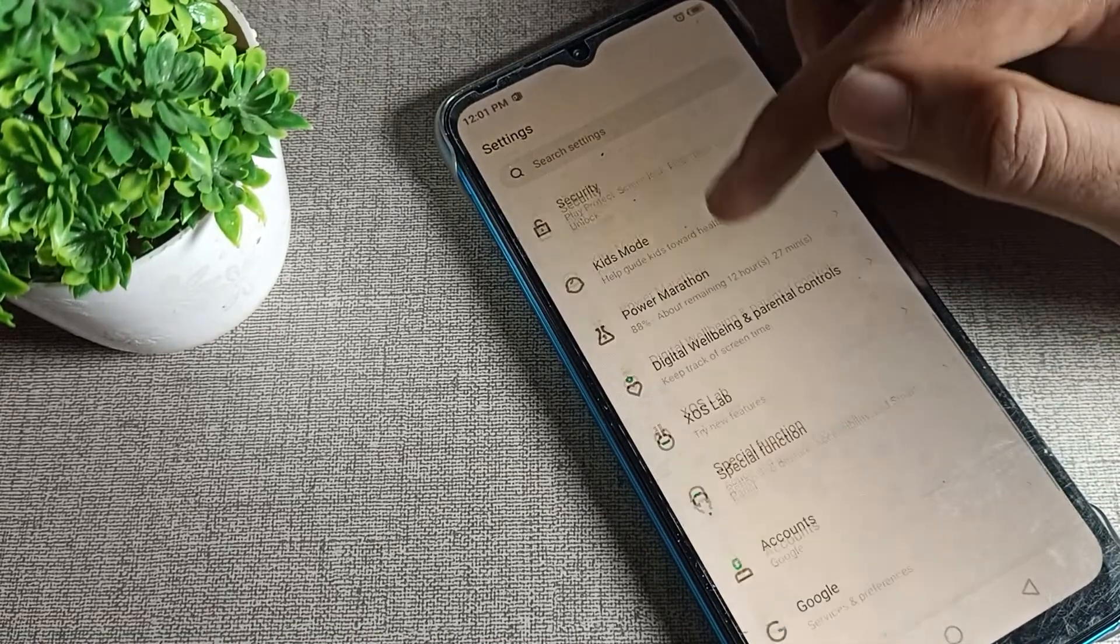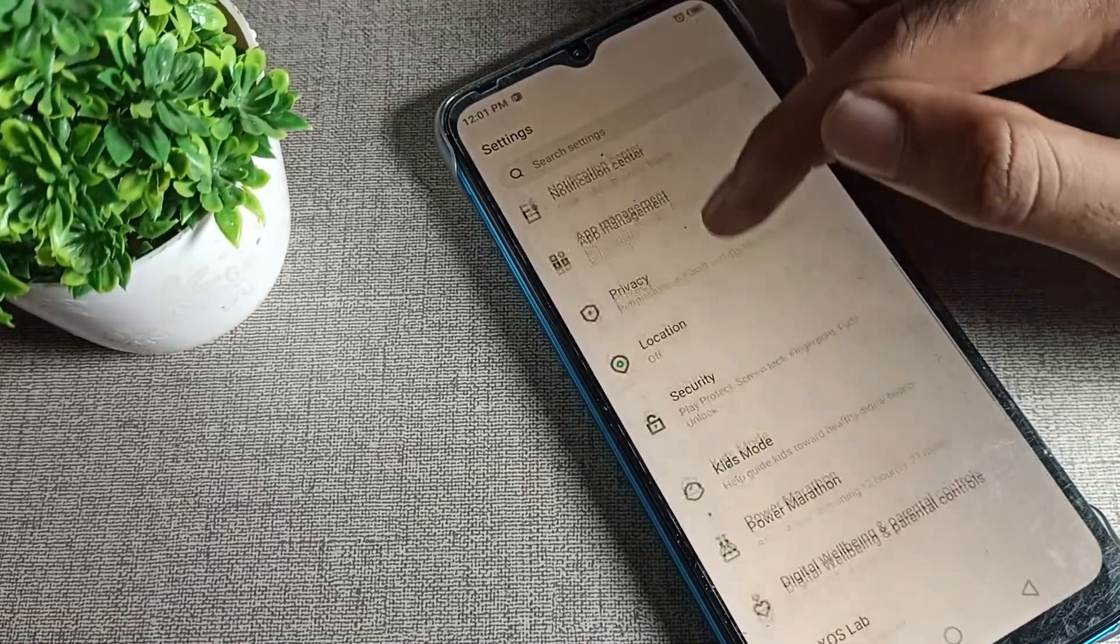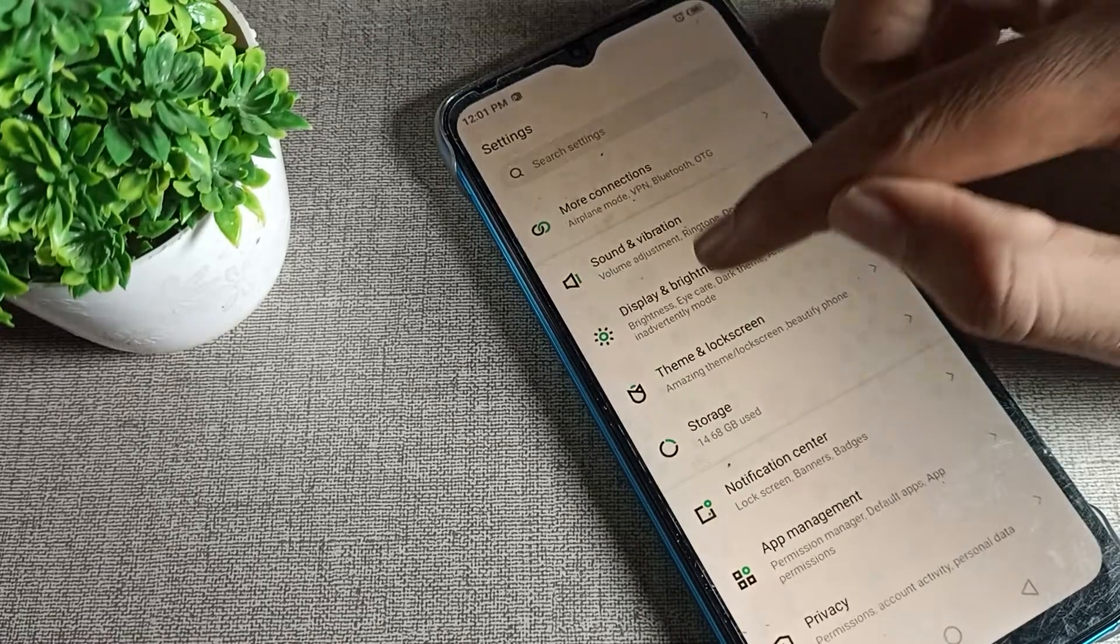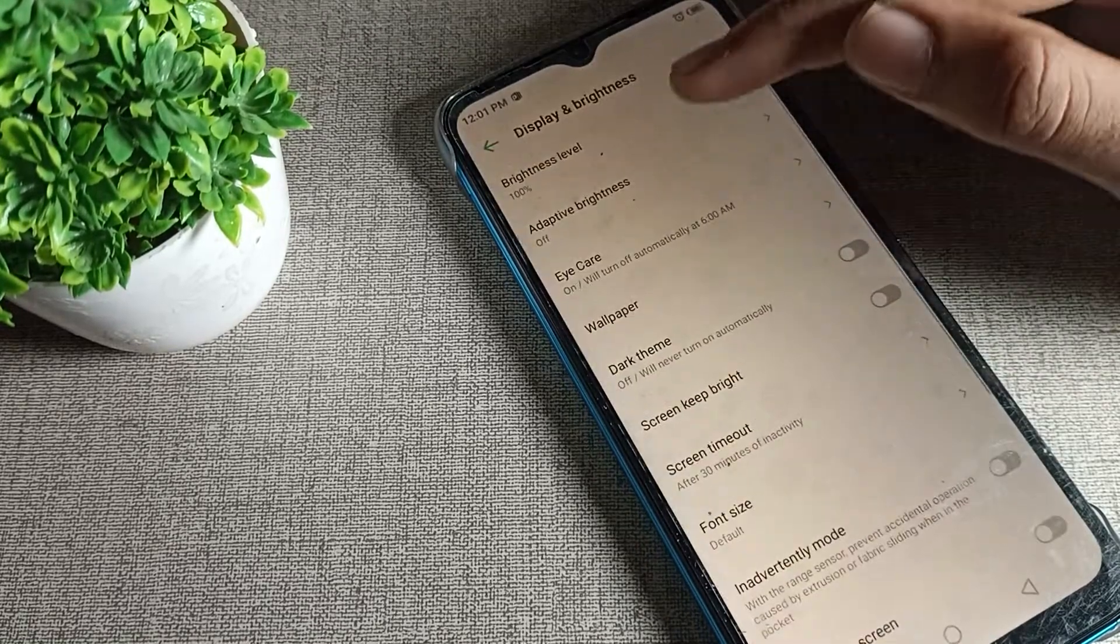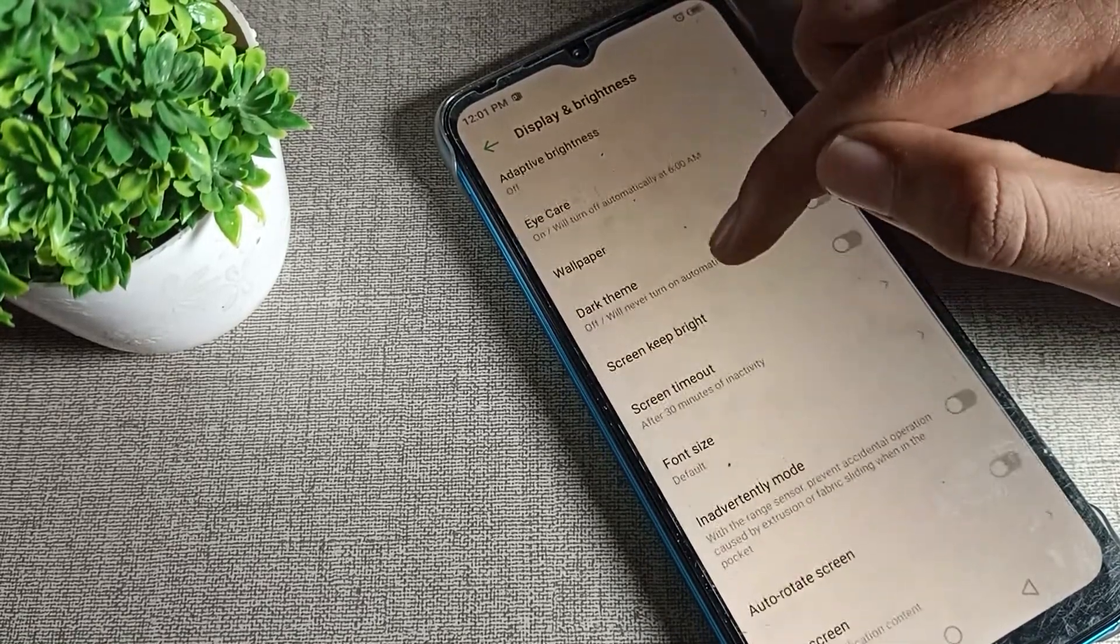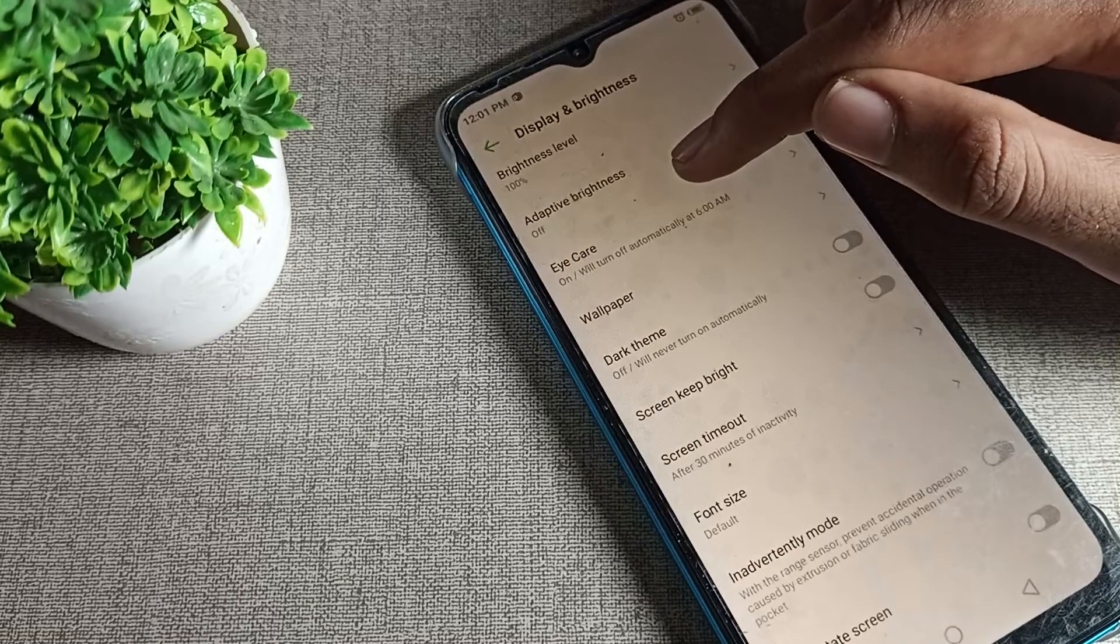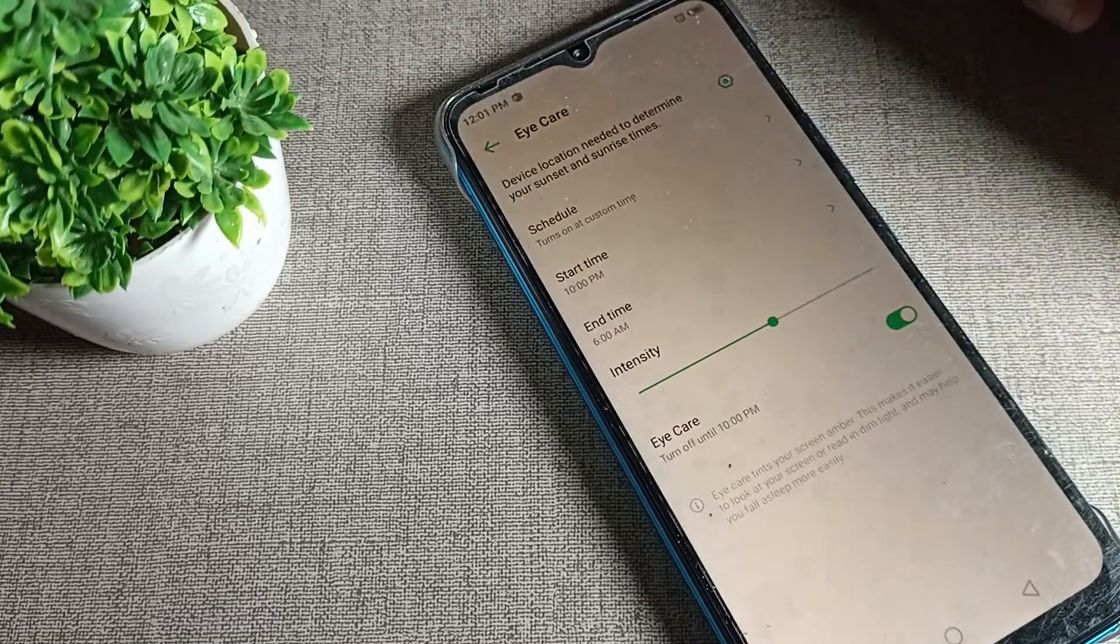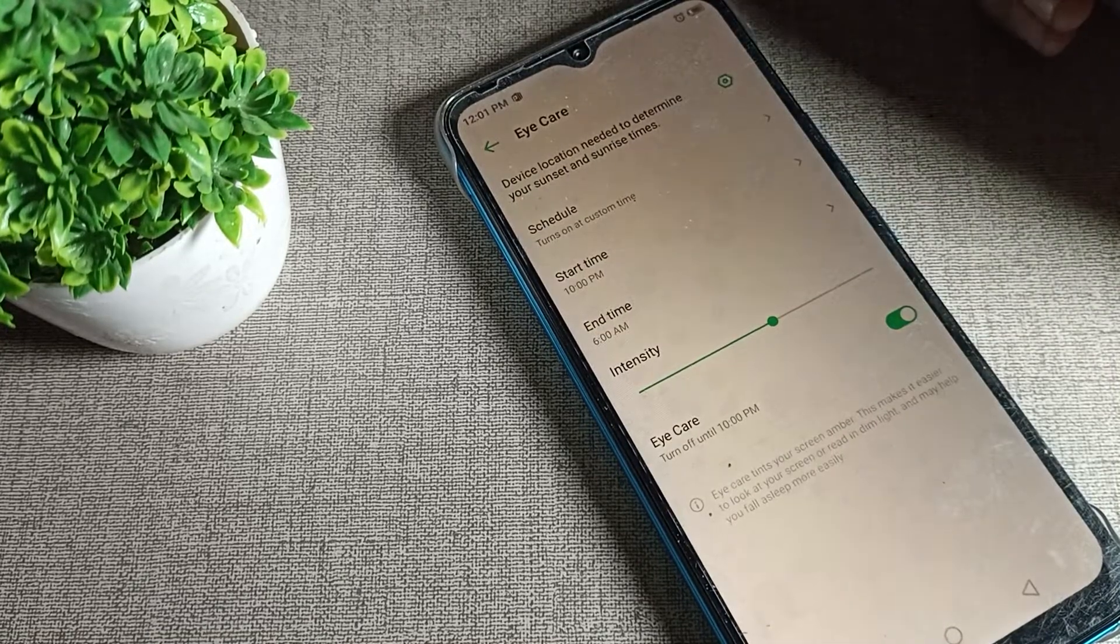To turn off Infinix phone reading mode setting, click on Display and Brightness tab. Here you can see the third option, I Care, which is the reading mode setting.